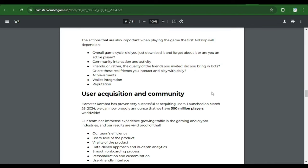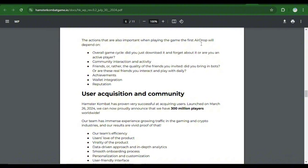Number two, community interactions and activities. Have you been performing activities? Have you been interacting more with the application on a daily basis? So these are some of the criteria that you would need for allocation of tokens. Number three, friends or rather the quality of the friends you invited. Did you bring in bots or are they real friends you interacted and played with daily? Was the people you invited or did you find a way to scam the system to bring in fake invites? That's one of the criteria that they also look at and if you are found guilty you won't be receiving anything.